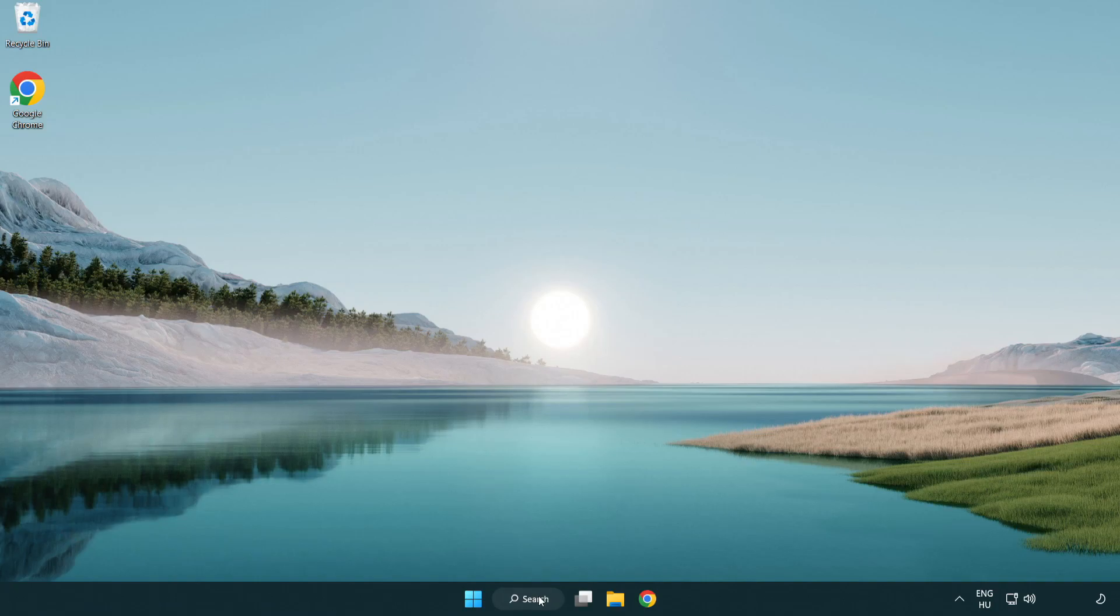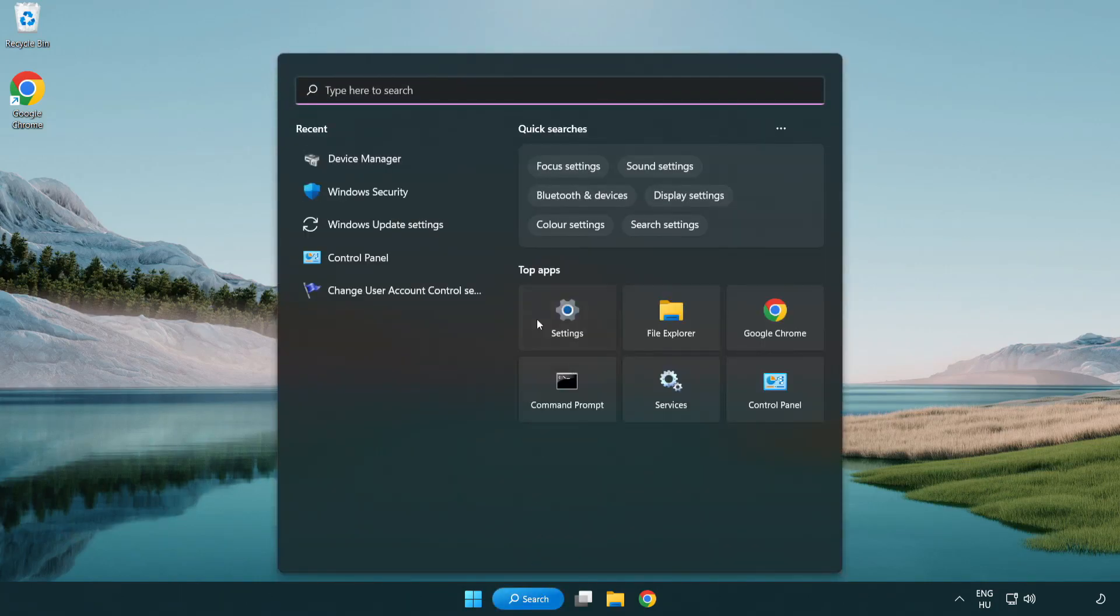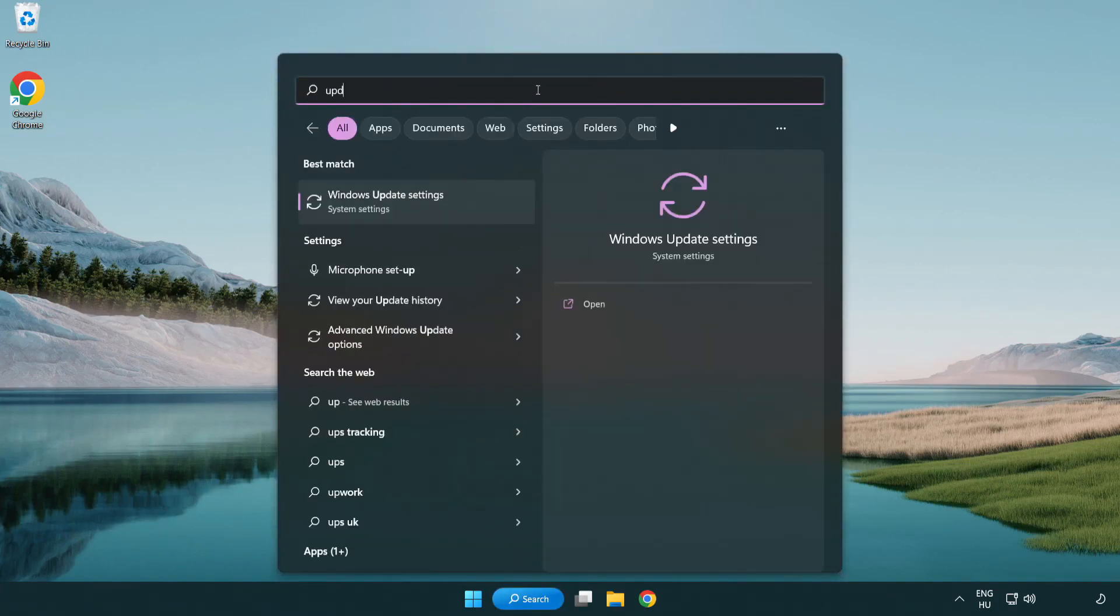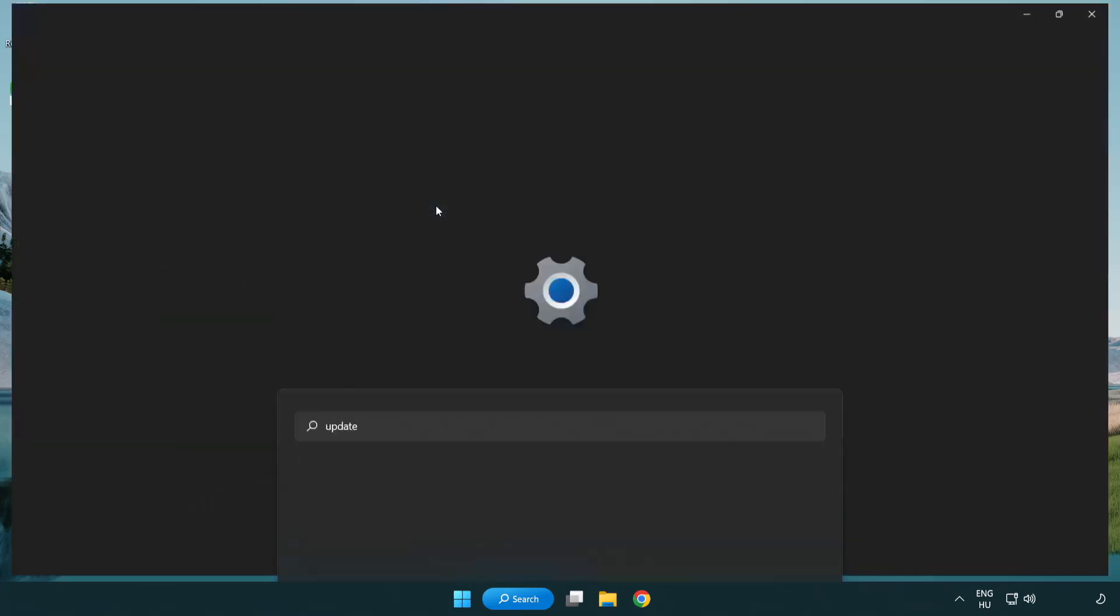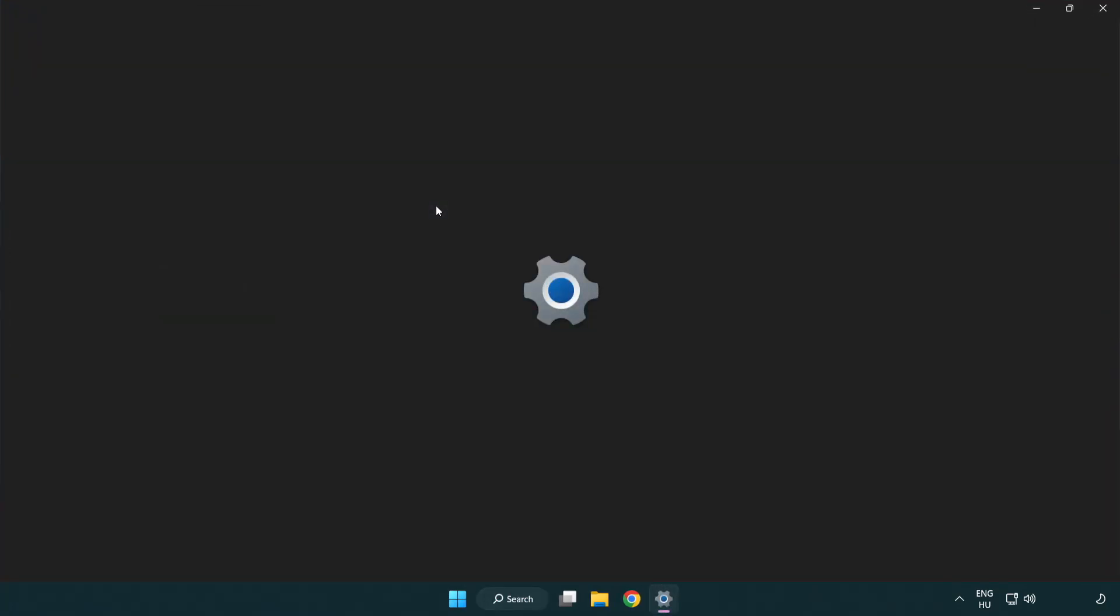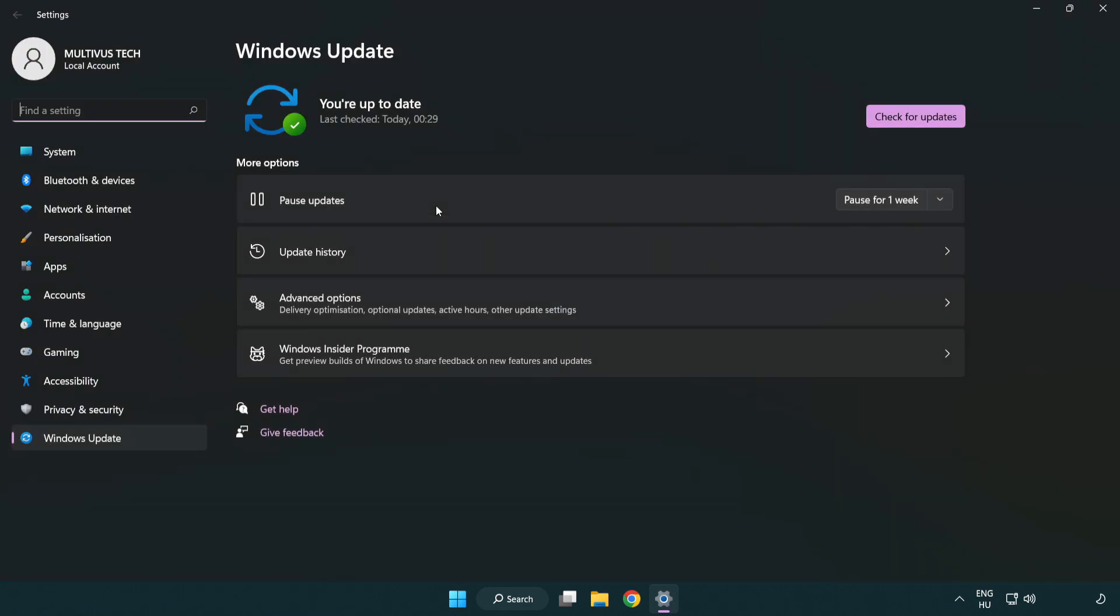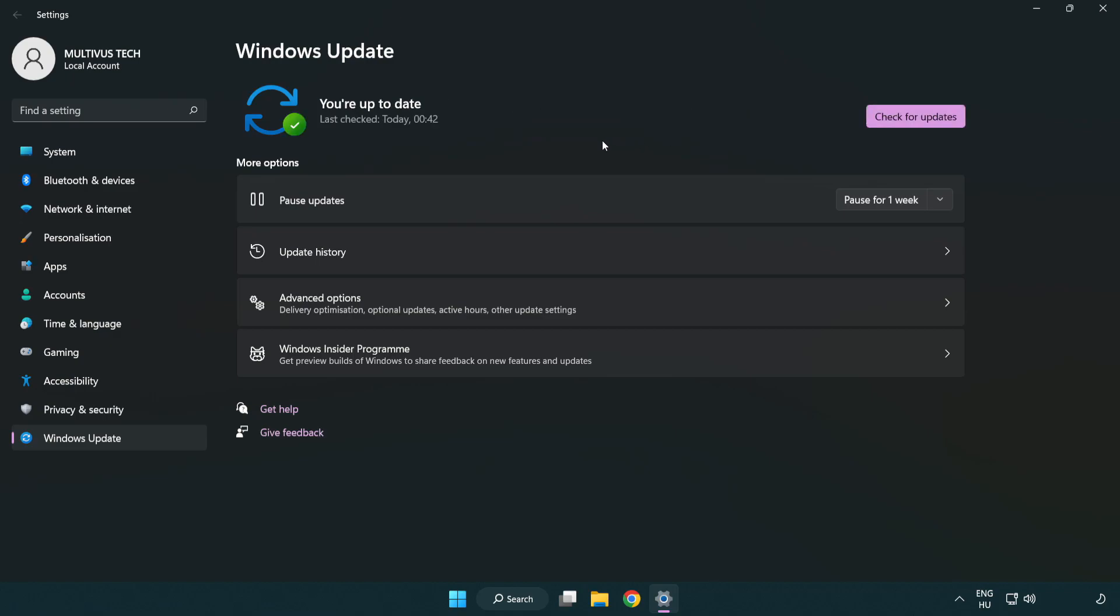Click the search bar and type update. Click Windows update settings, then check for updates. After it completes, click close.